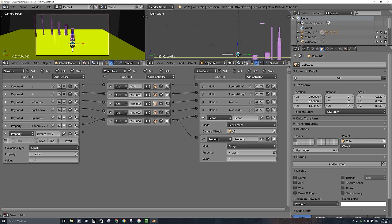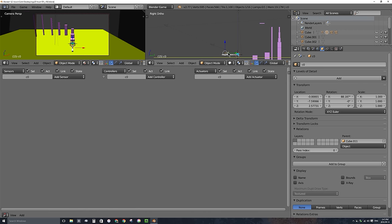So we cycle through: Zoom 1 switches to C2 (Zoom becomes 2), Zoom 2 switches to C0 (Zoom becomes 0), and Zoom 0 switches back to C1 (Zoom becomes 1). I'll expand this window, take a screenshot, and post it to my Facebook page at facebook.com/BornCG so you can see all the logic bricks clearly.